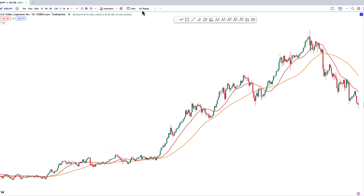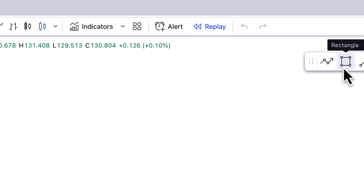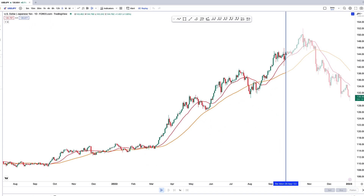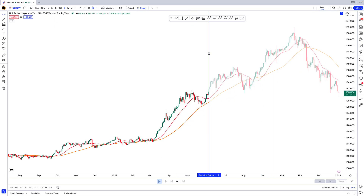The bar replay button is all the way up here. Depending on how your TradingView is arranged, it might be a little bit further to the right or further to the left. What you're looking for is this replay button here. When you click it, it's going to turn blue and you get this vertical line with scissors.